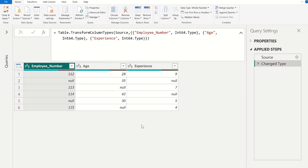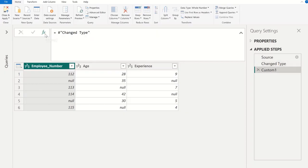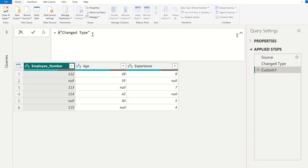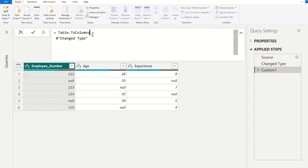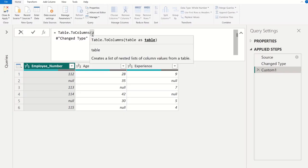Now we are going to remove these random null values from three different columns. For that, first we need to convert these three different columns into three different lists. So, go to formula tab, click, and here we are going to use Table.ToColumns M function. For that, let's put this here Table.ToColumns function, open parenthesis. In this parameter we need to give table as table. Let's pass this change type.